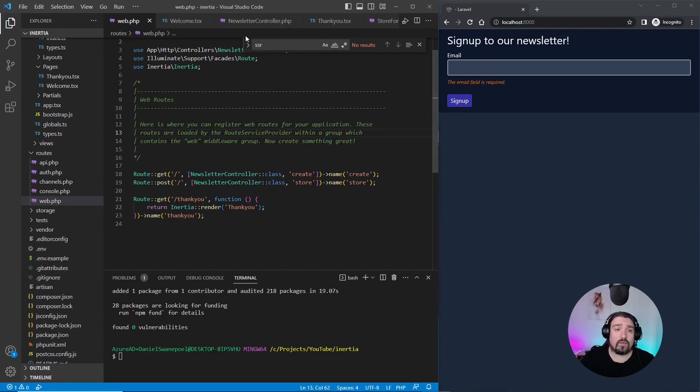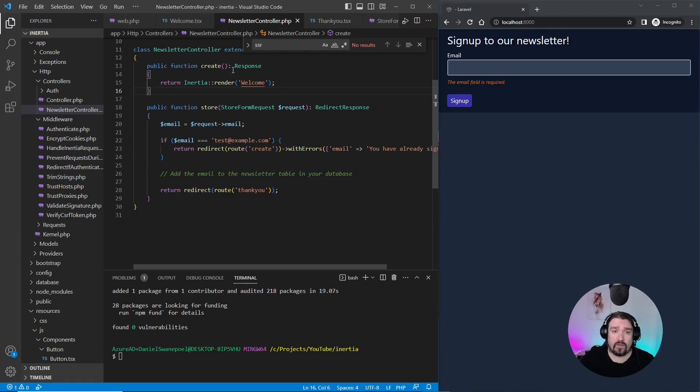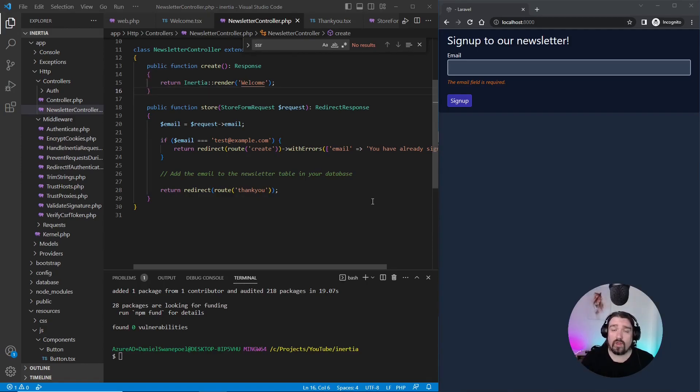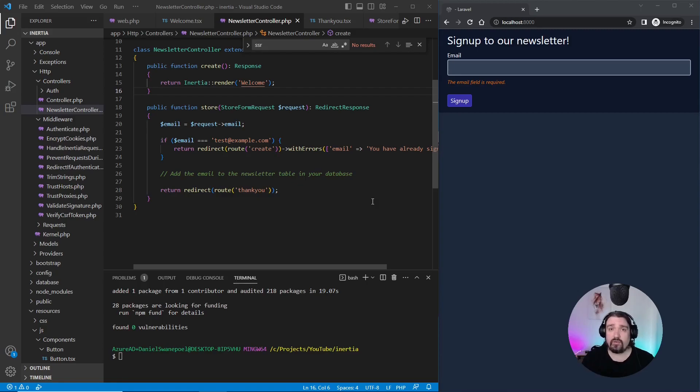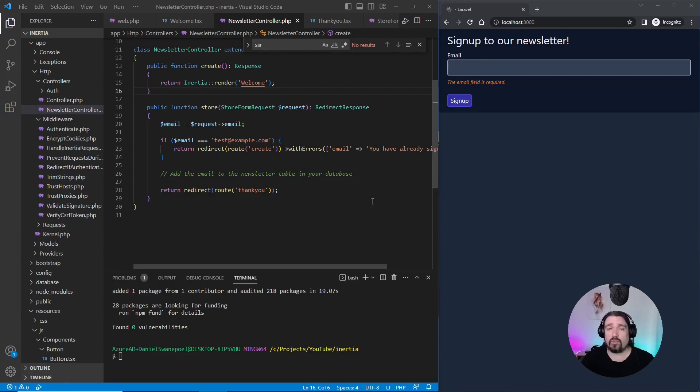Okay, so let's look at our newsletter controller. As you can see, we've got two methods defined. One create method, which basically renders the current page you can see on the screen. And then we've got a store method that usually then checks the email address and stores it to a database. In our example, we're not going to actually store it in a database. We're just going to simulate what happens in a normal signup form.